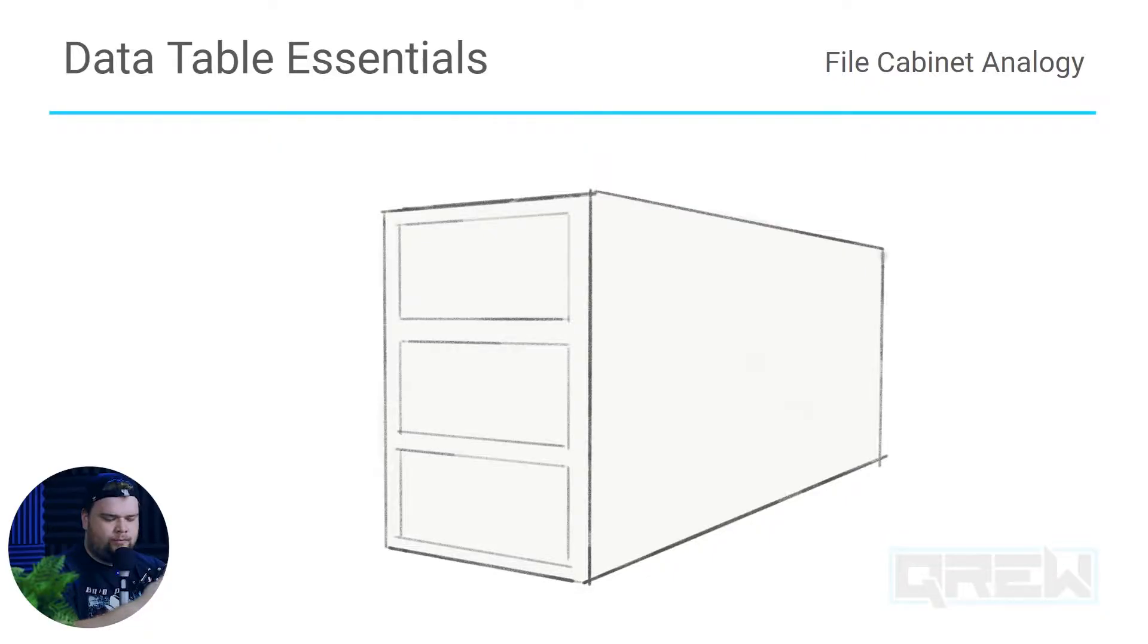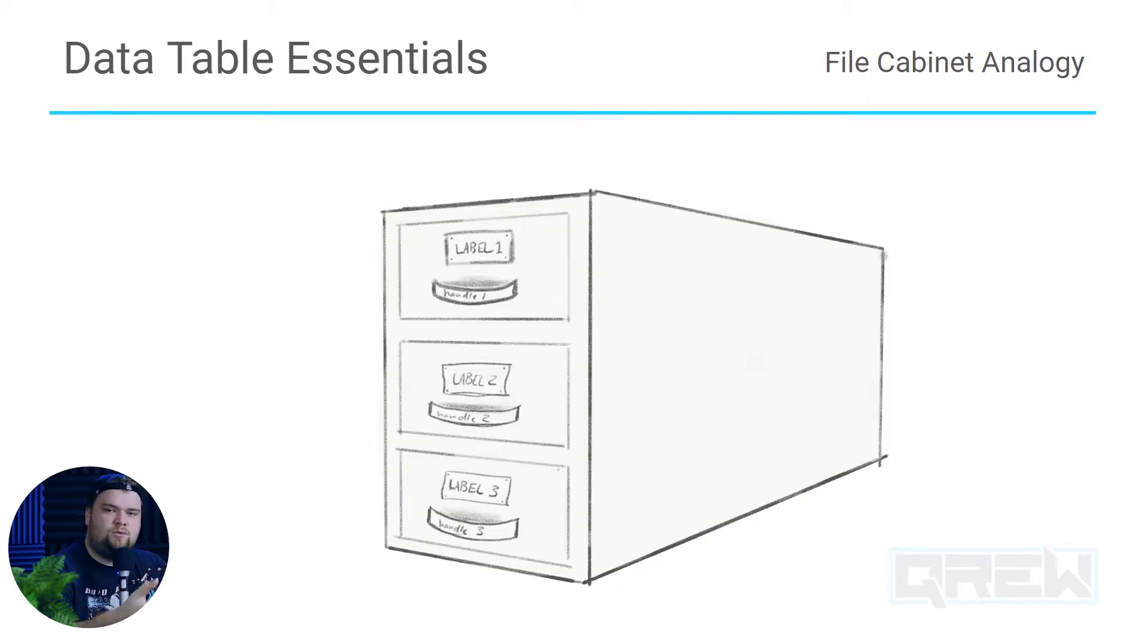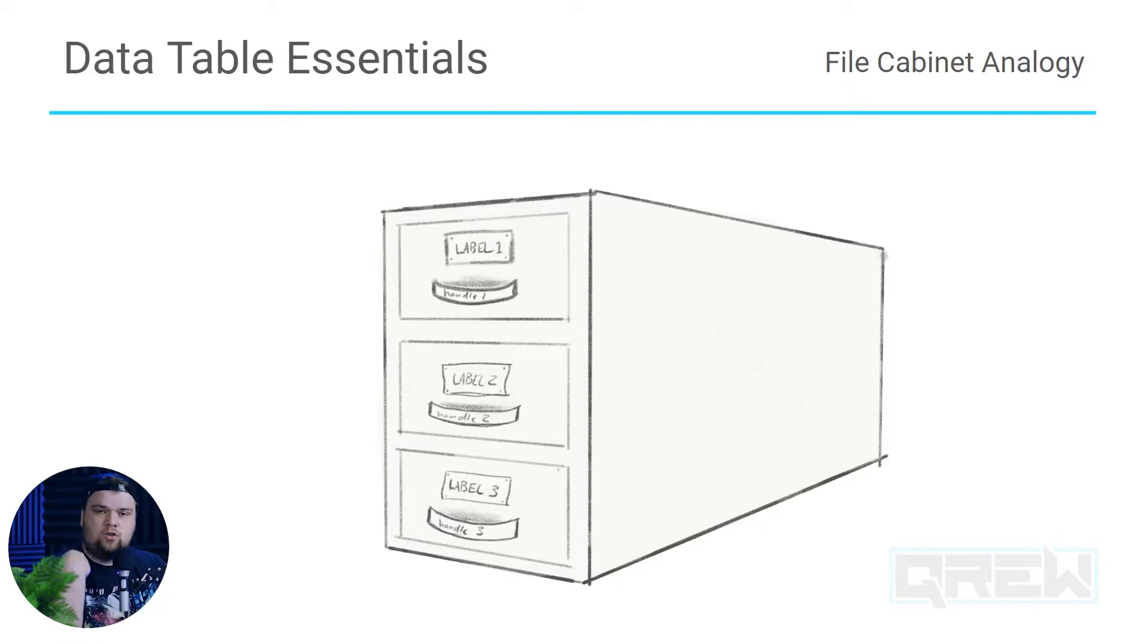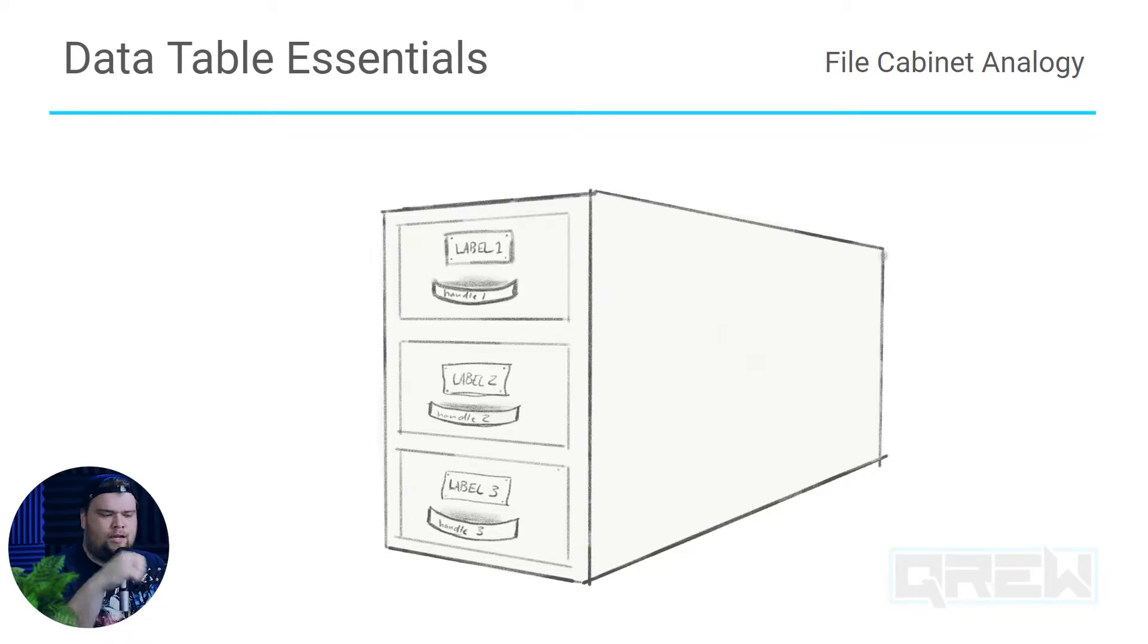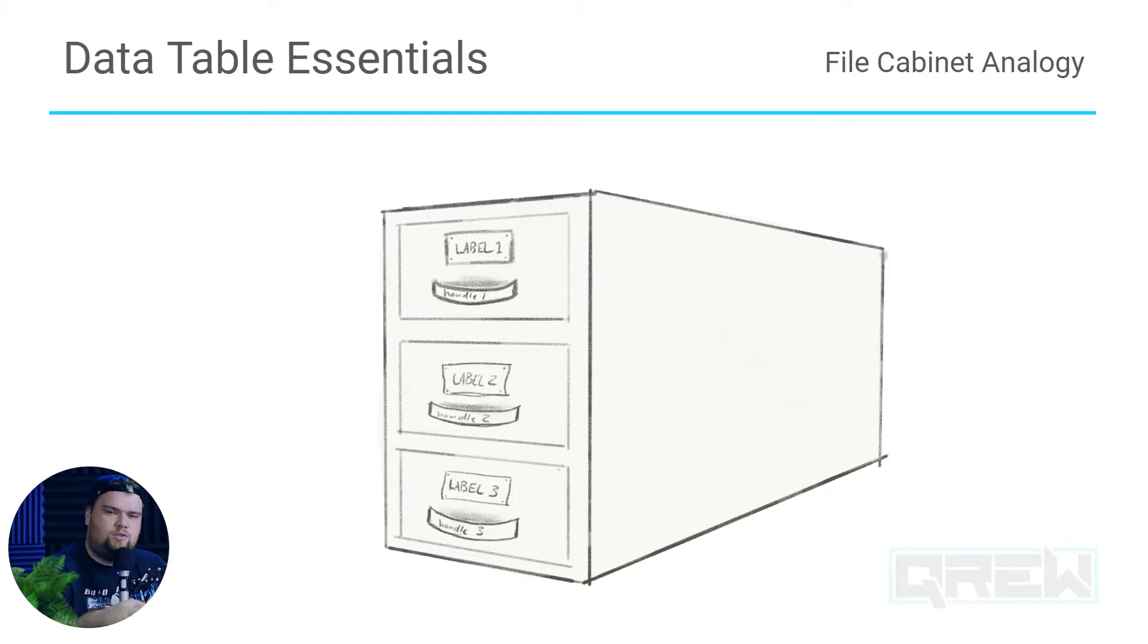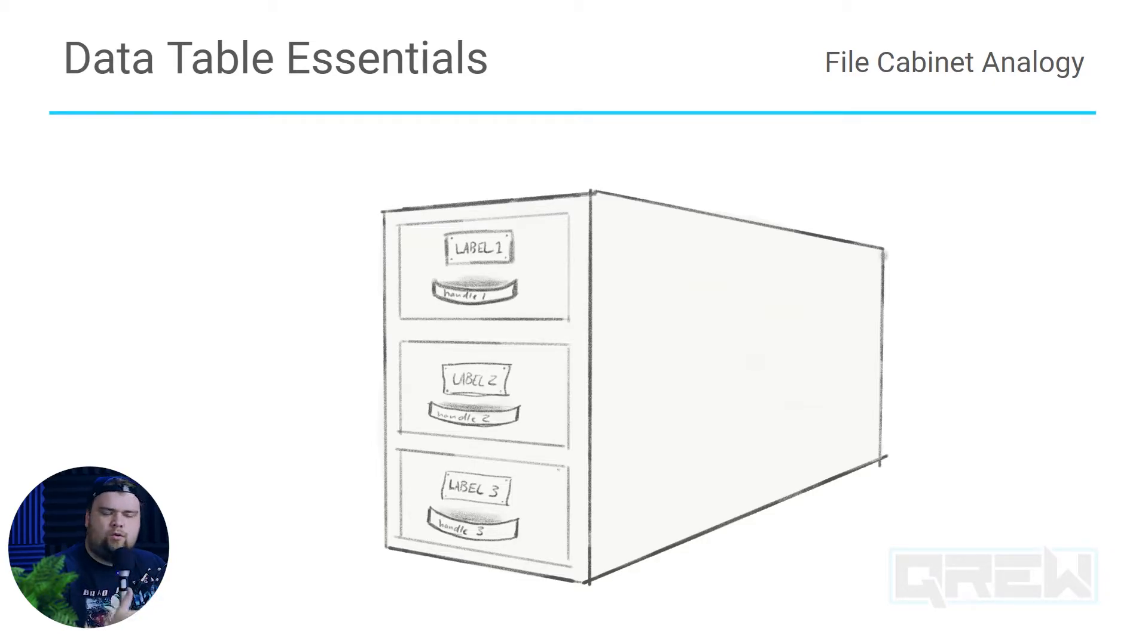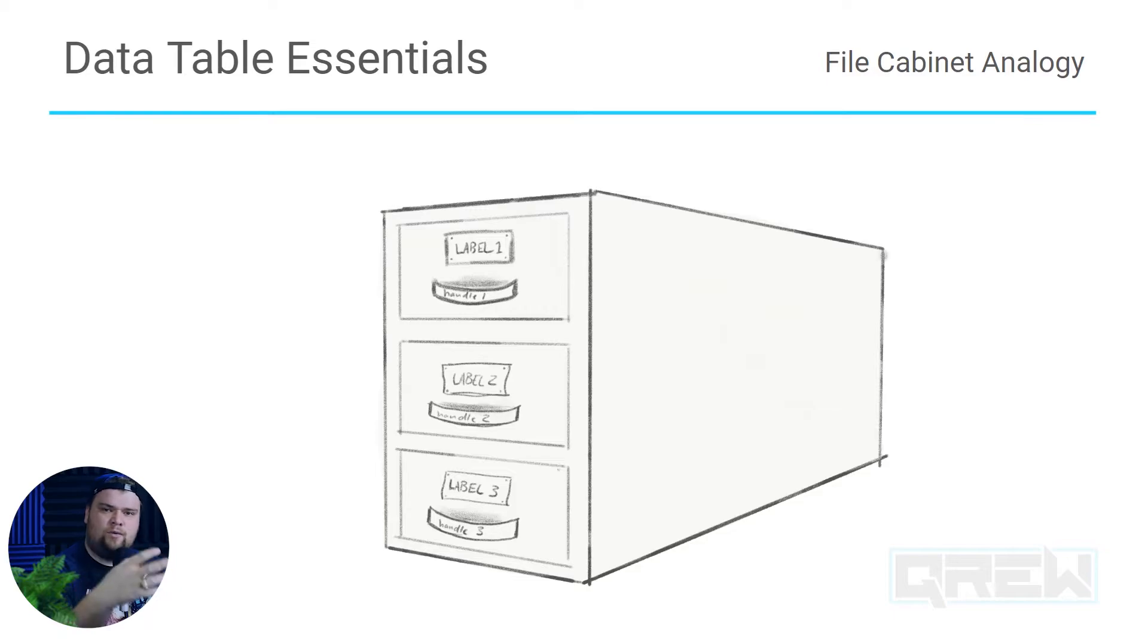To start off we're going to use an analogy to explain what these are. If you will imagine a filing cabinet, on this filing cabinet we have labels and we have handles. The labels are what we use to understand as humans what is inside that drawer of the filing cabinet, and the handle is what the filing cabinet itself uses to access that drawer.